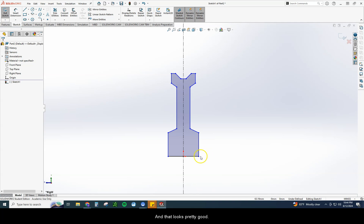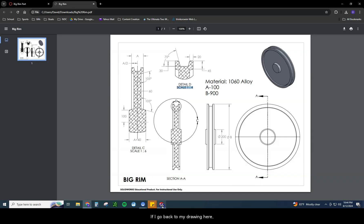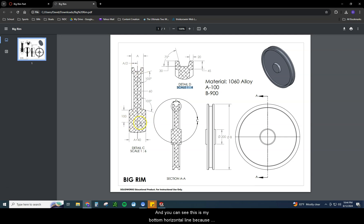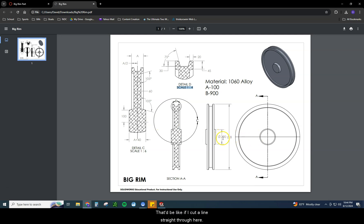Over here I'm going to go up about 45, go in about 20, come down at an angle. You can see it's using that perpendicular, you can see the orange perpendicular line that it's going to be attached to. We do not want to do that. So we want to come off of it just a little bit. I'm going to zoom in so I can do this a little bit easier. There we go, now it's not attaching to so many things. Close it. Hit escape to get out of the command. And there's our shape. That looks pretty good. If I go back to my drawing here, that looks pretty good. You can see this is my bottom horizontal line because this is the center point of the object.